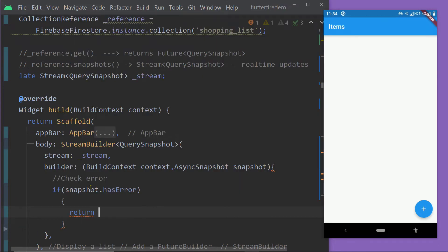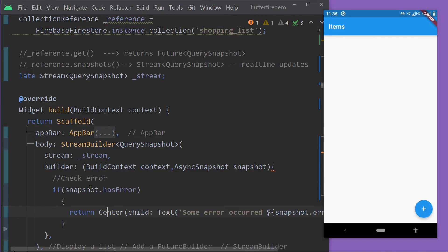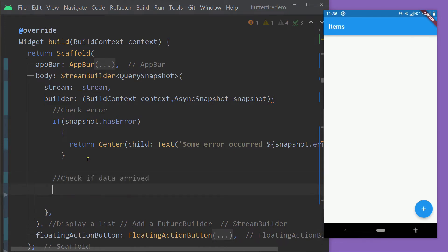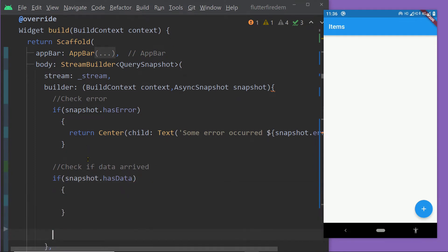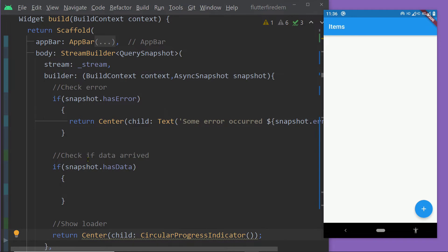First, we check if any error has occurred by checking whether snapshot.hasError is true — if so, we return a text widget with the appropriate error message. Then we check if the data has arrived using the boolean snapshot.hasData — if true, we can parse and display the data. If none of these are true, meaning no error and no data yet, it is still loading, so we return an instance of CircularProgressIndicator.